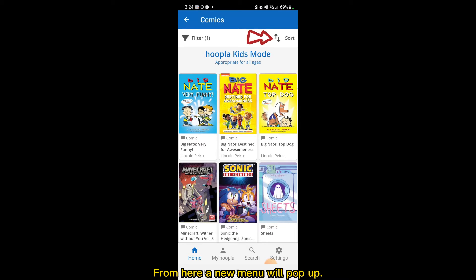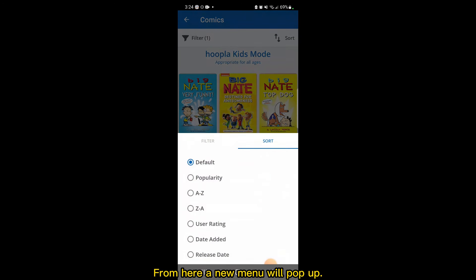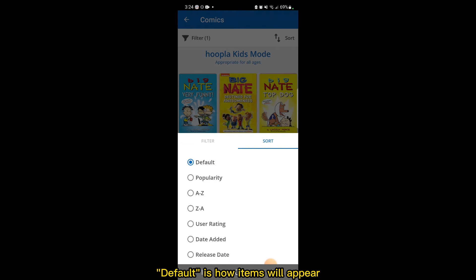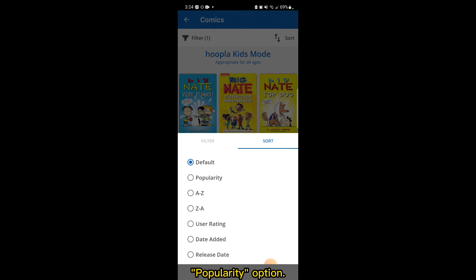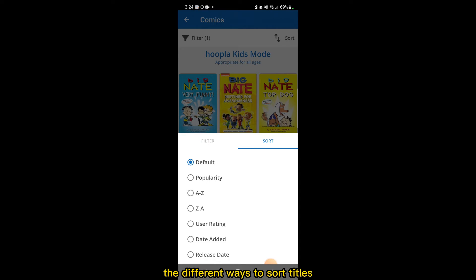From here, a new menu will pop up. Default is how items will appear without any sort orders or filters being applied — this is the same as the popularity option. Take some time to explore the different ways to sort titles and see what works best for you.